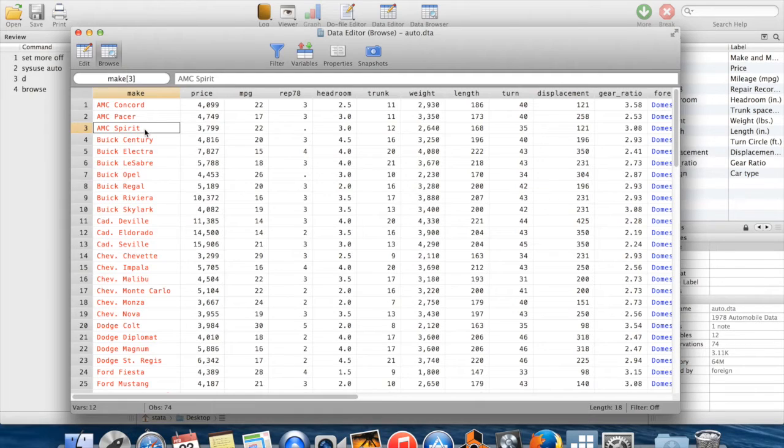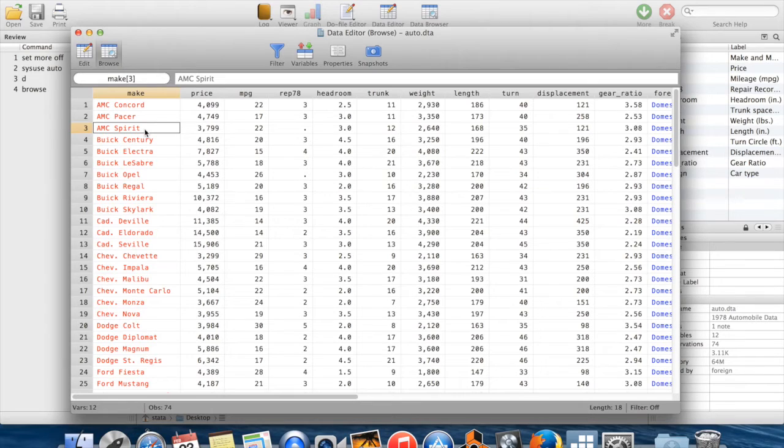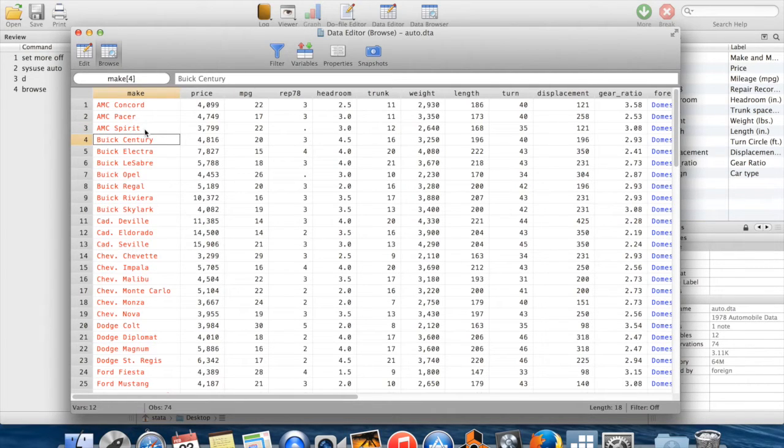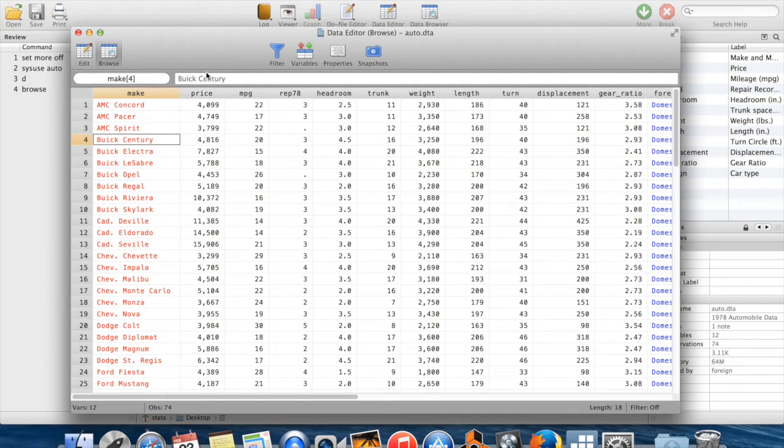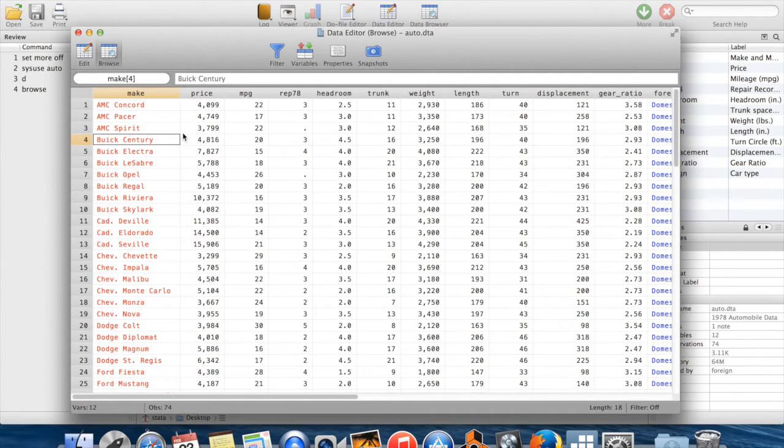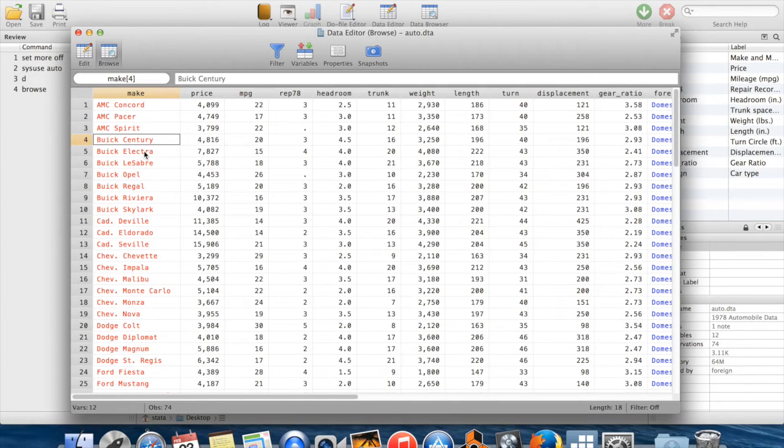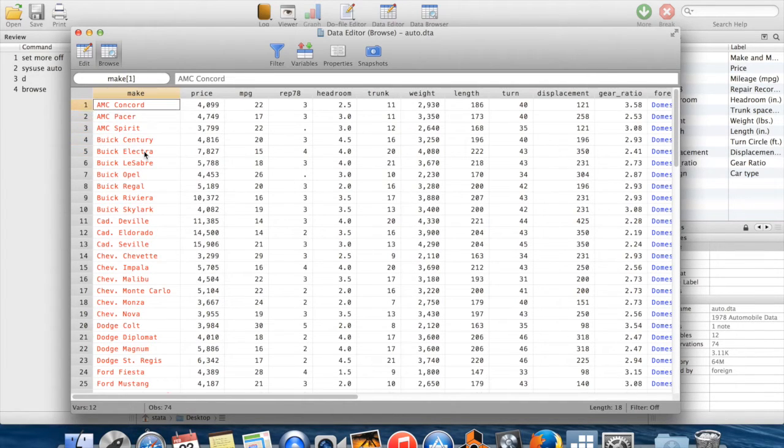Of course, there are some commands which you can't do on variables which are string variables. For example, you couldn't take the average of a variable which was just a list of symbols. How could you take the average of like b, u, i, c, k, space, blah, blah, blah. So you want to sometimes be aware that these string variables are running around.